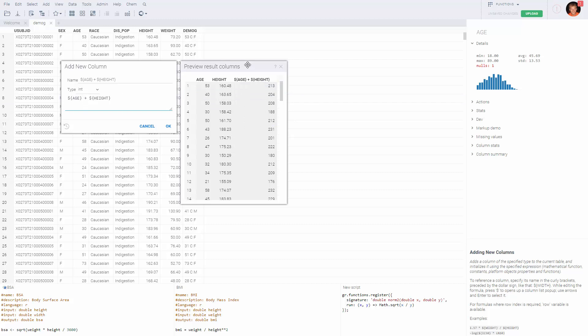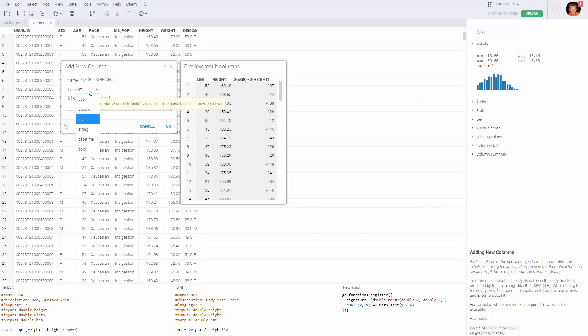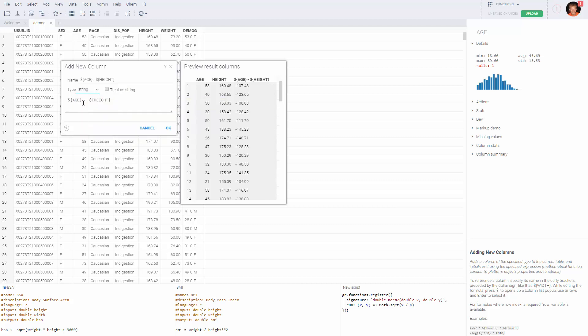Sometimes you might want to treat numerical columns as strings, for instance when you're doing some sort of barcode or whatnot. Currently the minus is being treated as an arithmetic sign, but if we change it to string, the values were still treated as numbers and the result of the subtraction is converted to string at the end.